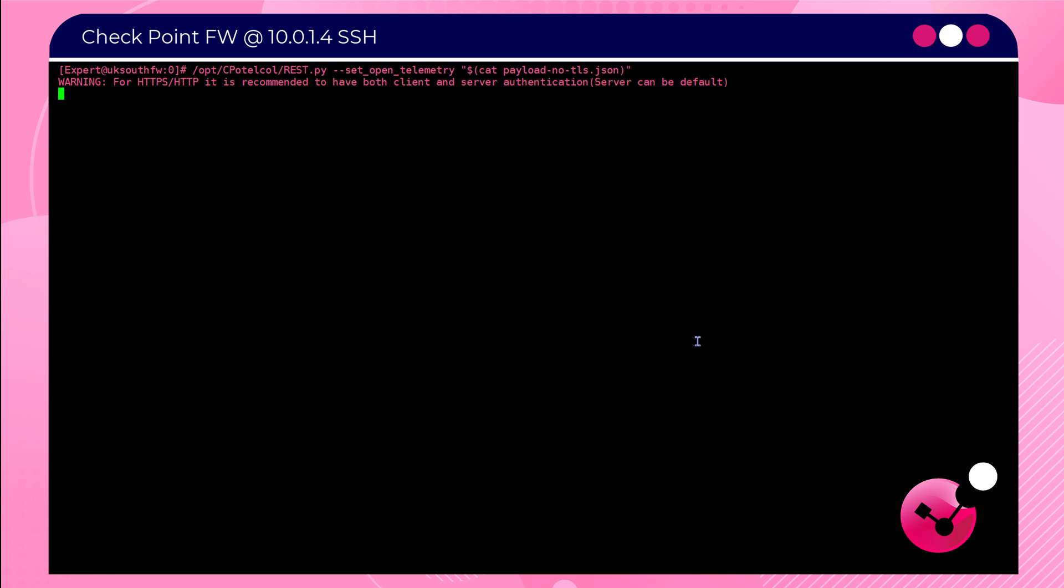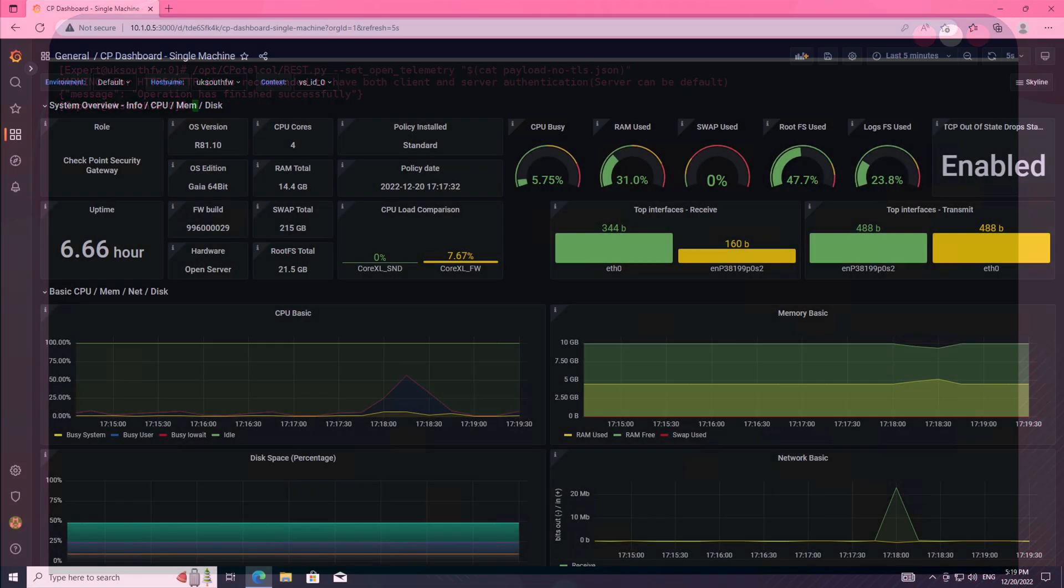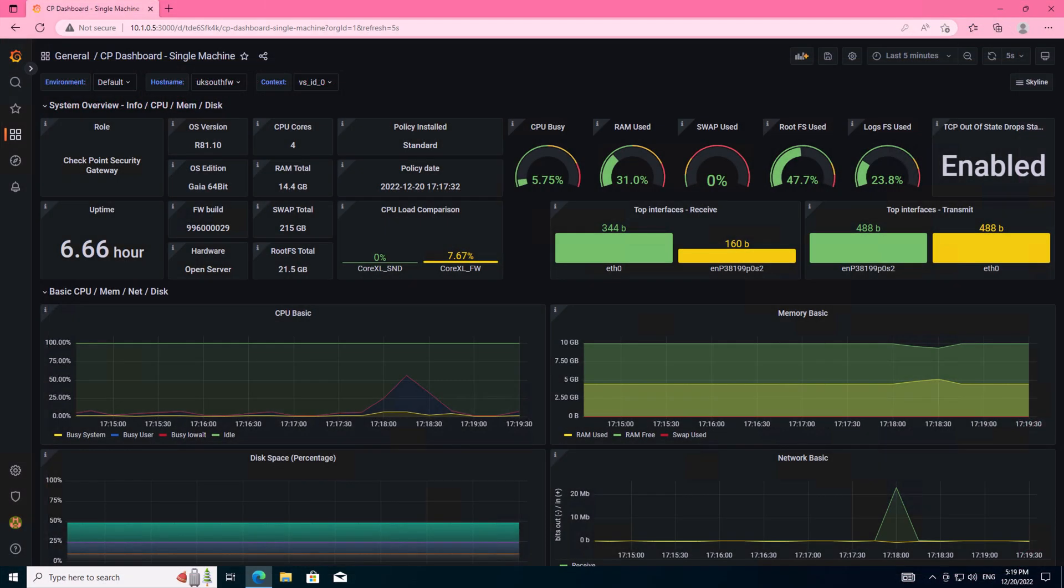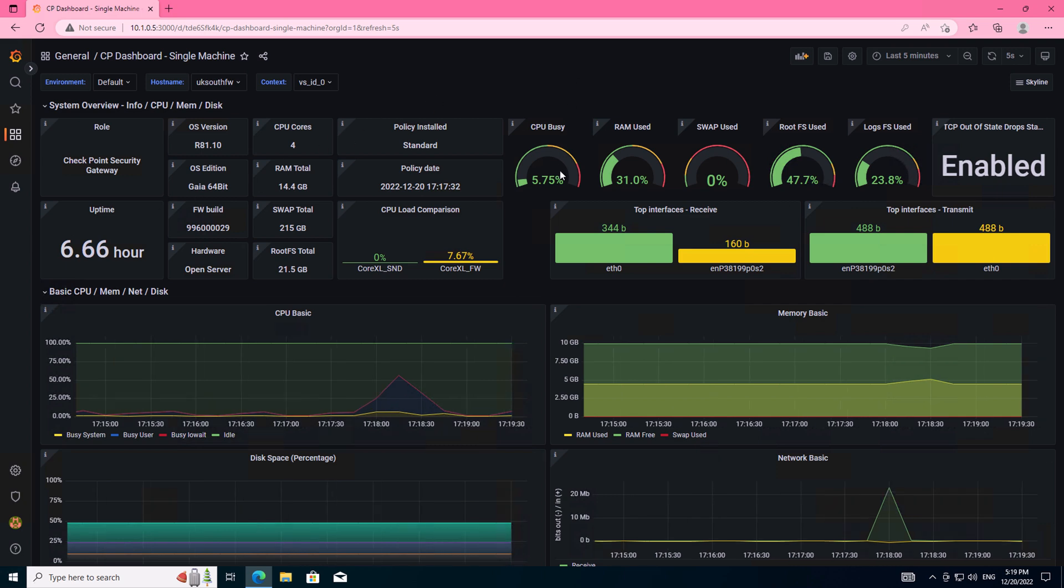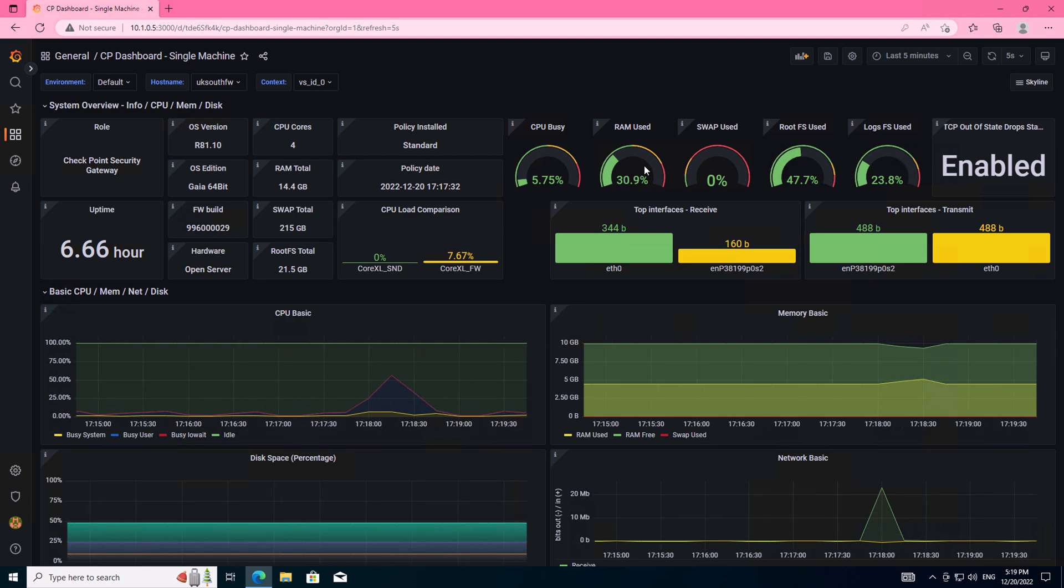Run this class command to copy the information from the payload file we've created into the OpenTelemetry configuration. OpenTelemetry is the module that sends the information from the firewall to the Prometheus server. So we can now see this is working. This means that the OpenTelemetry module on our firewall is exporting data to the Prometheus server.